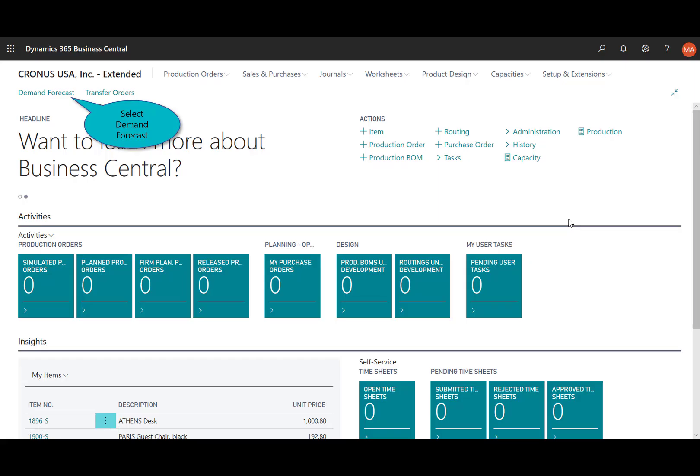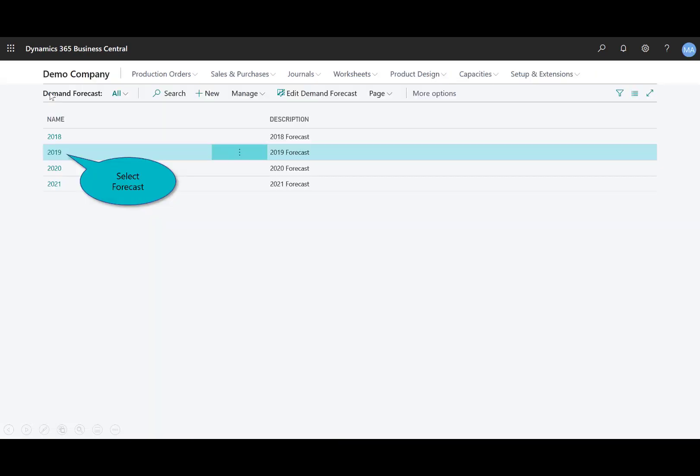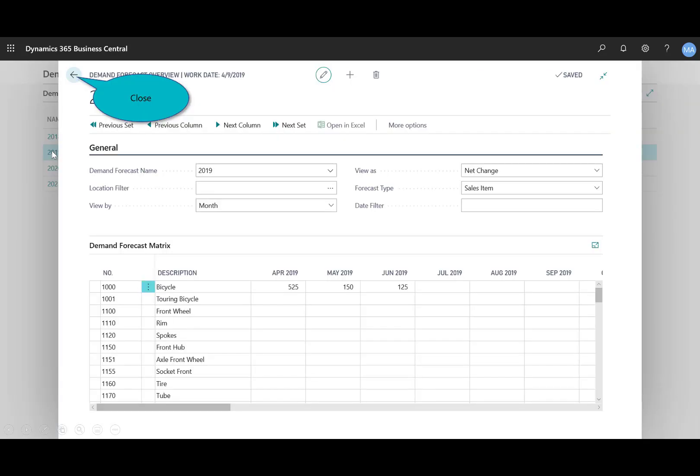And so here I am. I'm logged into Business Central. And by default, I'm using the production planner role-based homepage. So that gives me context, actions and activities, and information that's specific to me and the job that I'm performing. Up at the top, you'll notice that I have the demand forecast. And then so from here, I can select any one of the forecasts that we've created, or I can certainly create a new one. And in this view, which is configured, you can see here, configured by the month, users can quickly and easily understand the forecast sales item and the related components.